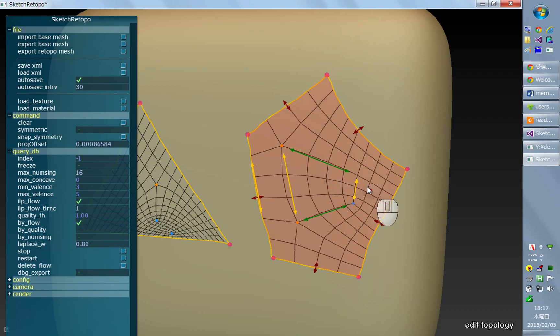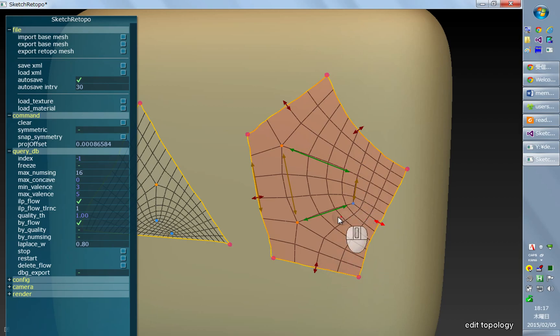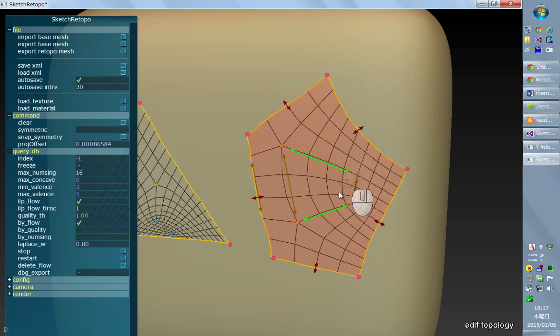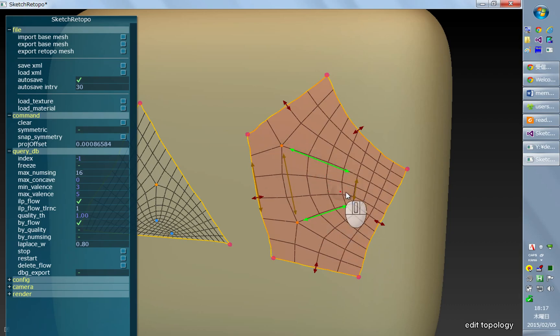You can select one of these arrows, and the selected arrow is highlighted. Now you can increase the number of edge-loops that run along across these arrows.